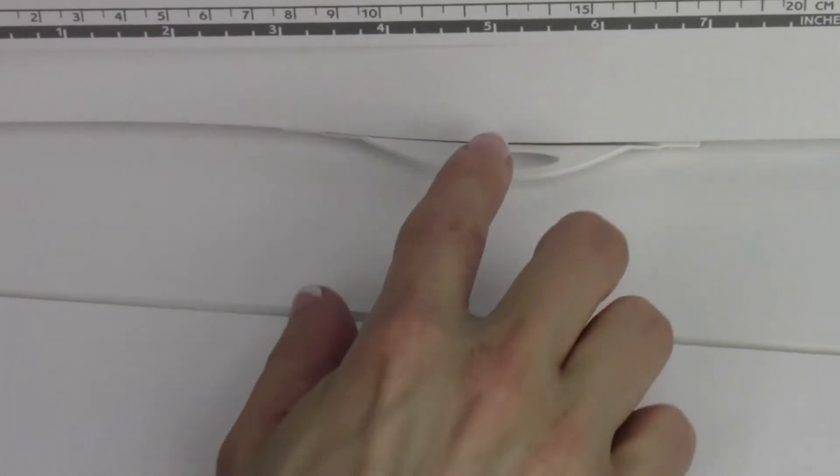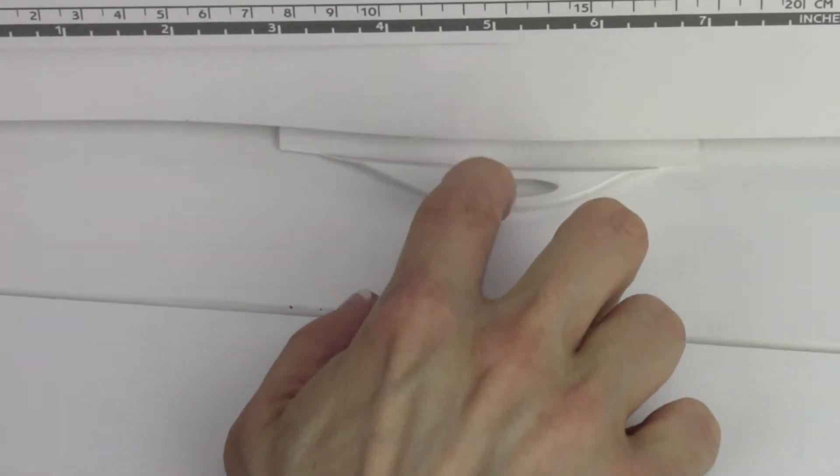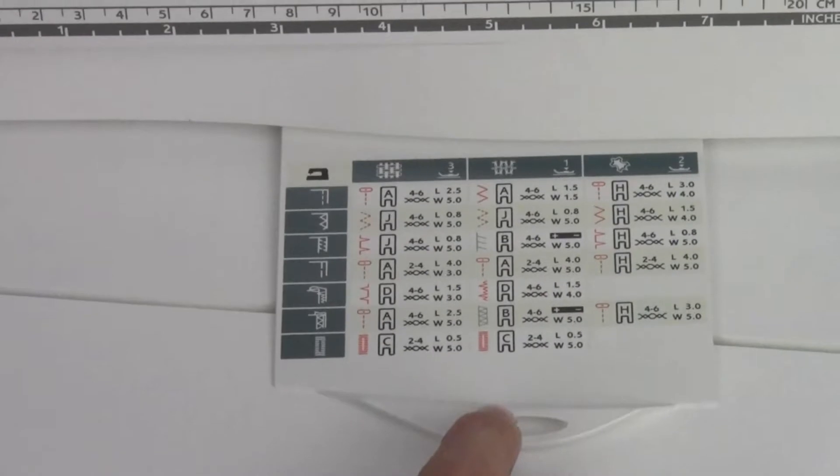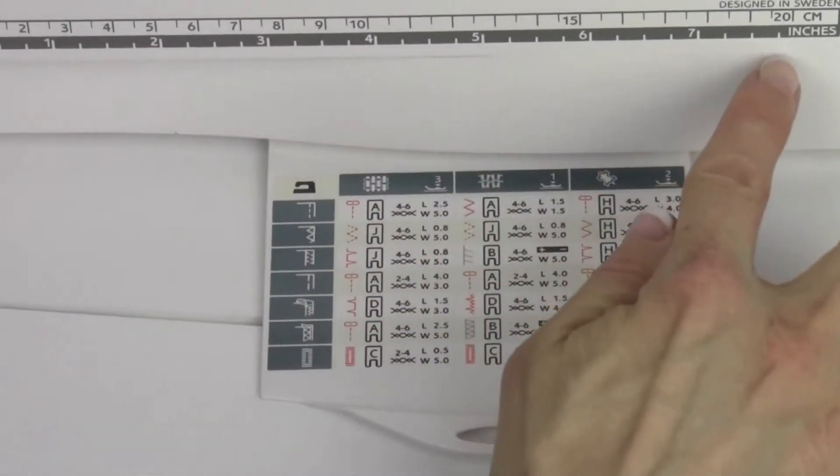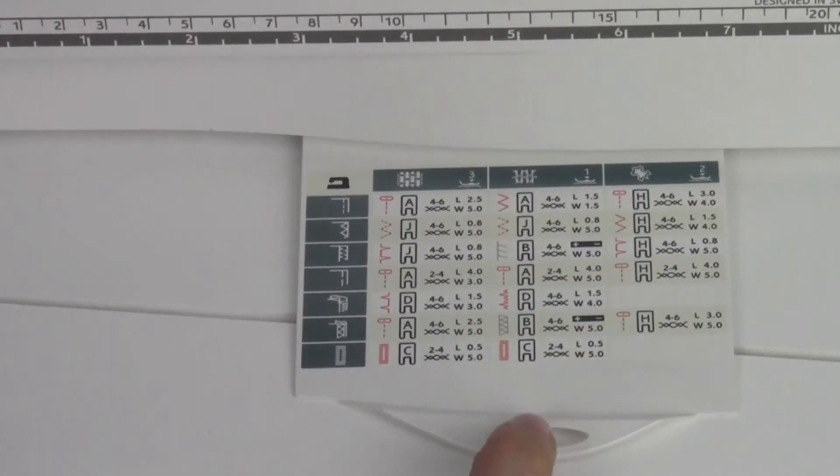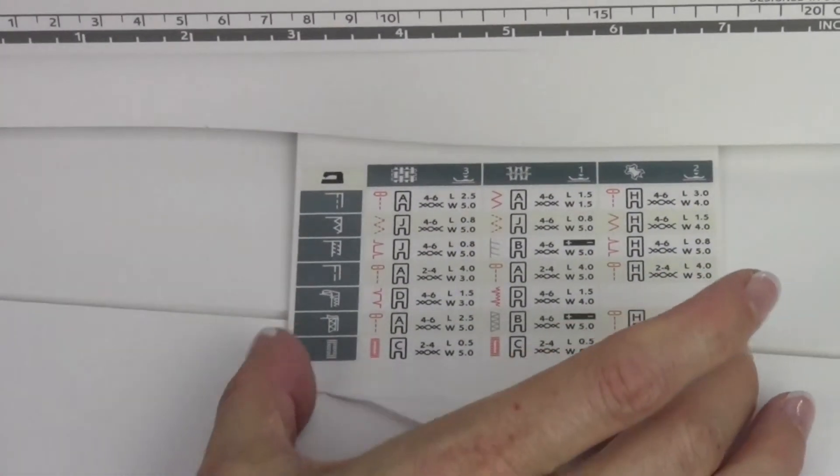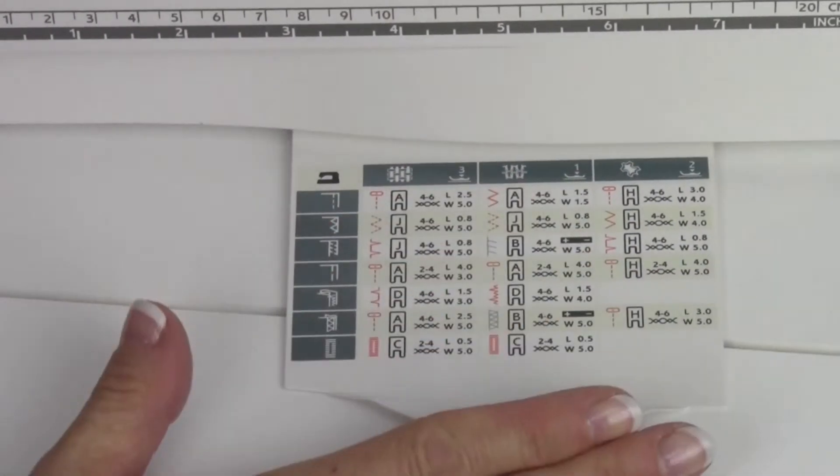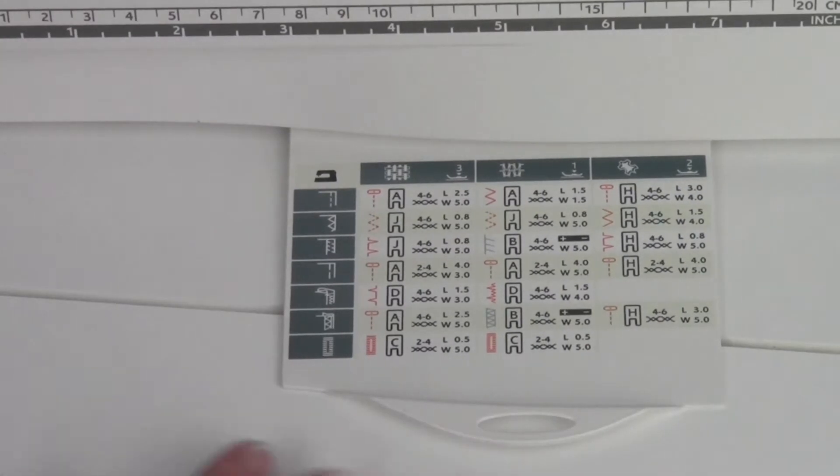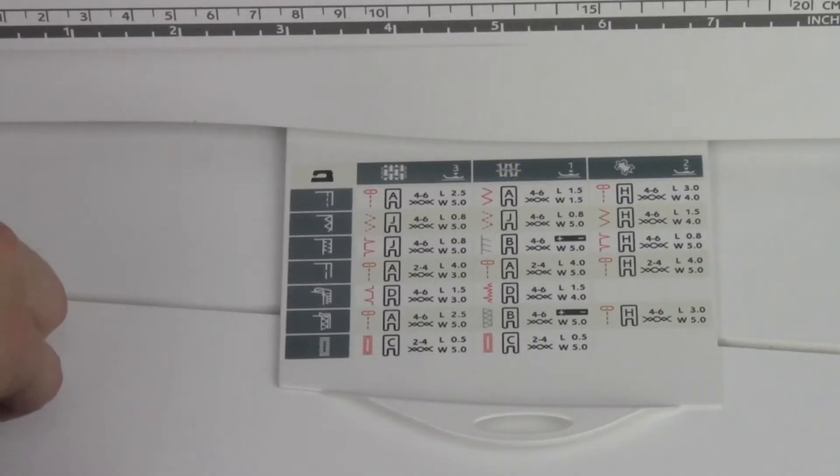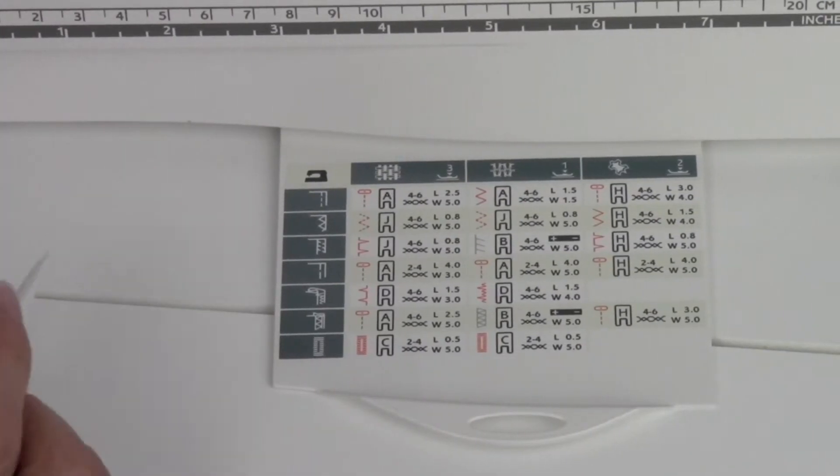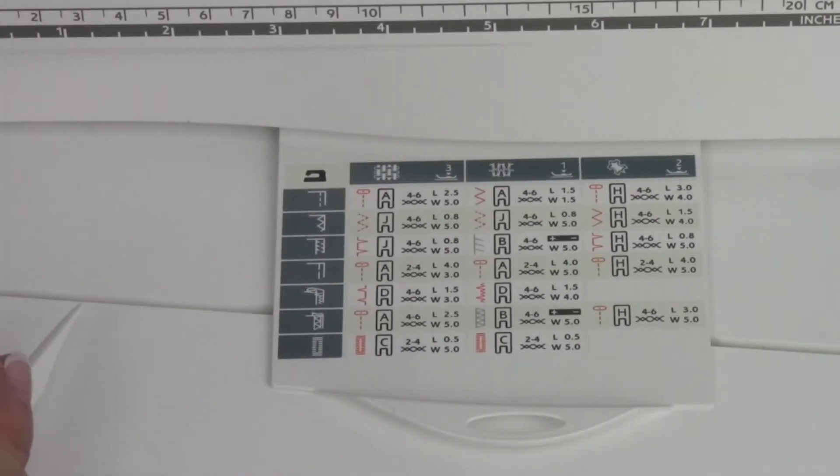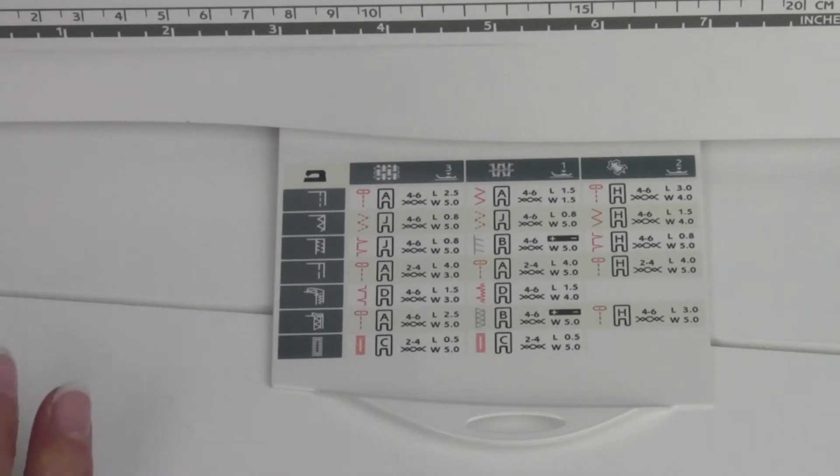We're going to talk about the sewing guide reference chart that is stored right underneath the ruler. You just pull that out, stays attached, and it's right here. This is like having your own little sewing manual and sewing teacher right at your fingertips. Let me show you how you're going to read it.